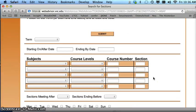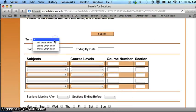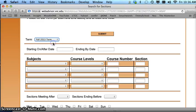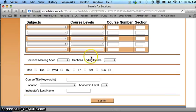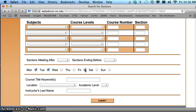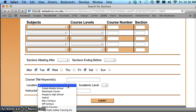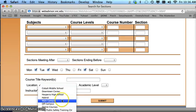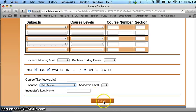So here you can select a term, and here you can choose. I'll look for classes that meet Monday, Wednesday, and Friday at the main campus, and then click Submit.